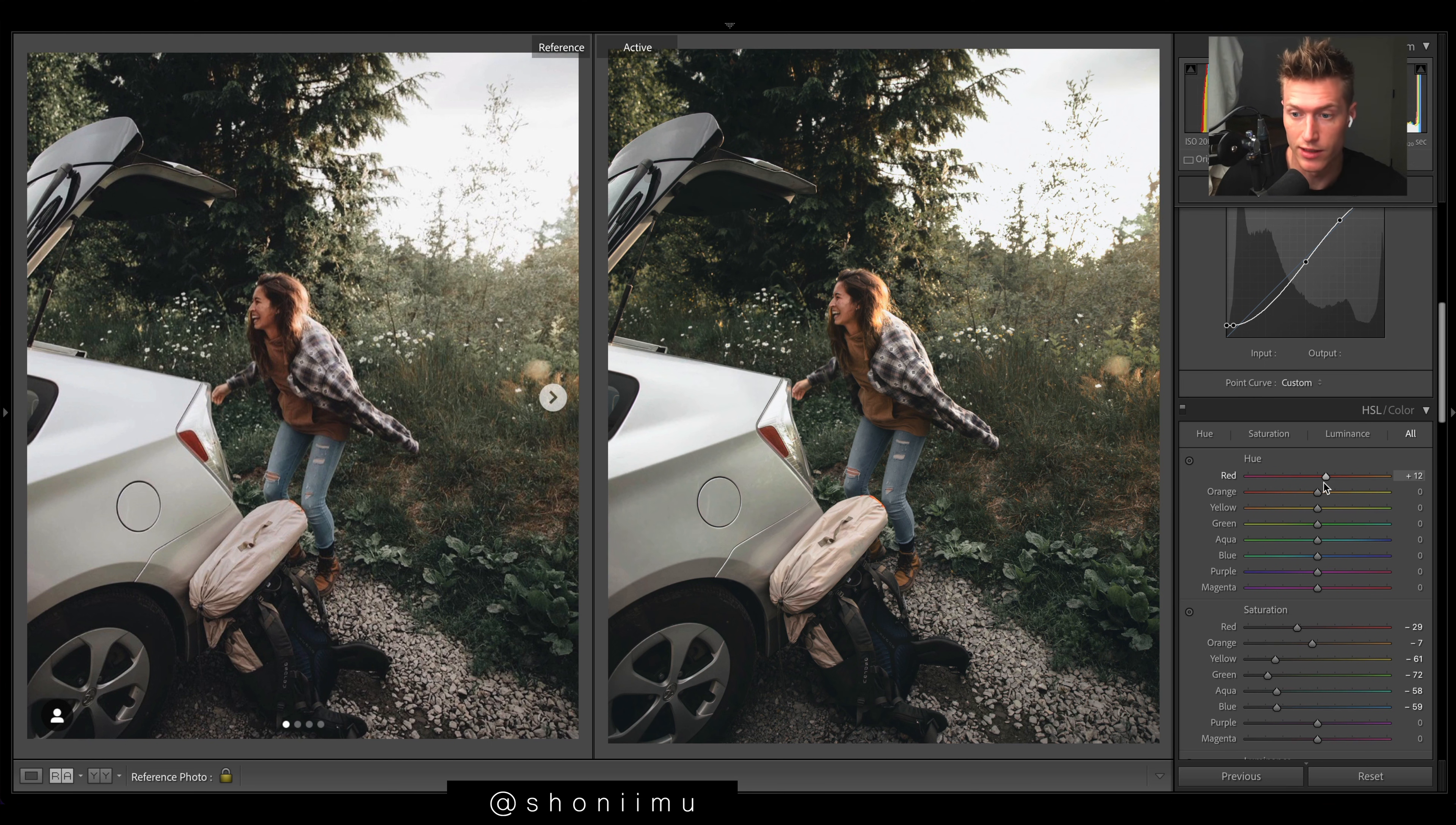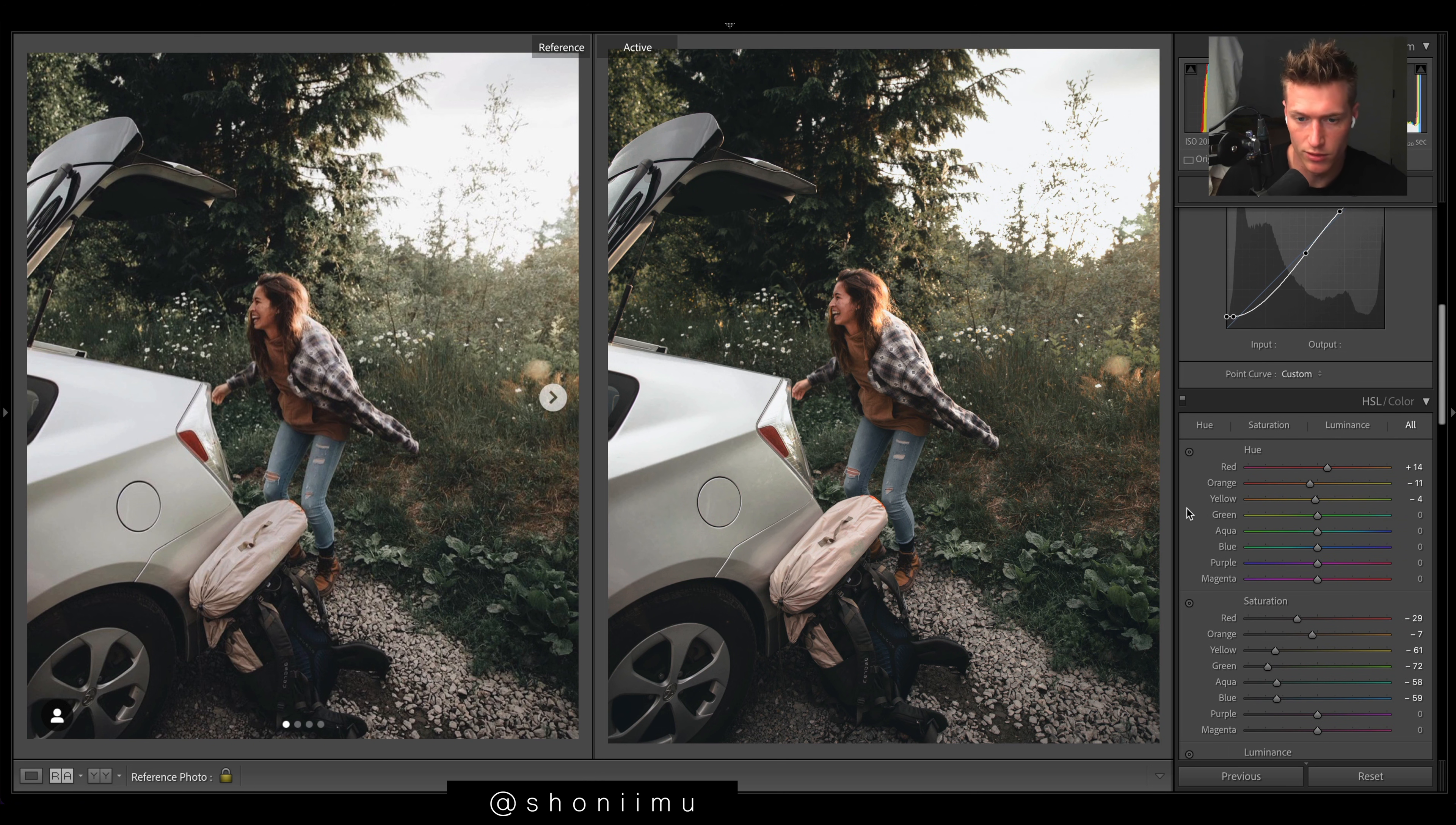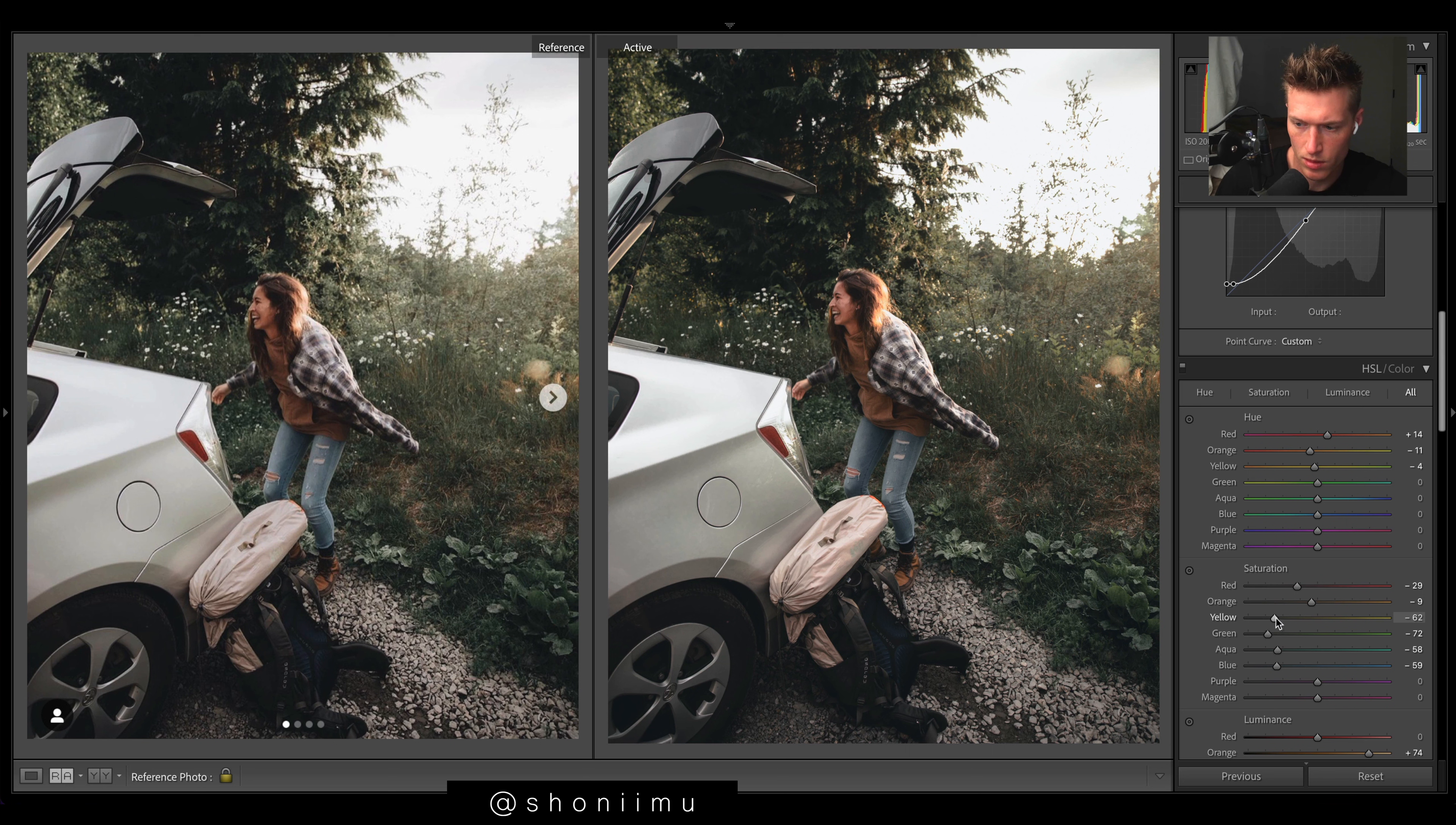Just adding a bit more of like - if you look at your skin tone and stuff like that, maybe I want a bit more of an orange. Yeah, and then saturation down a bit. Greens down a bit more maybe.